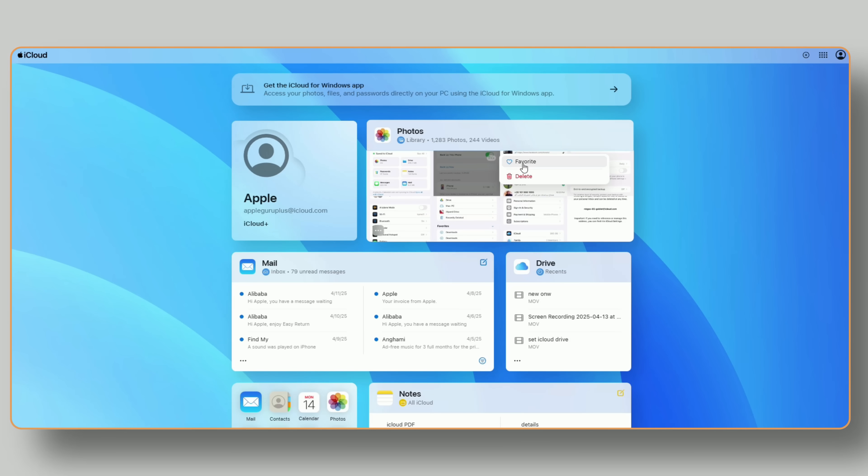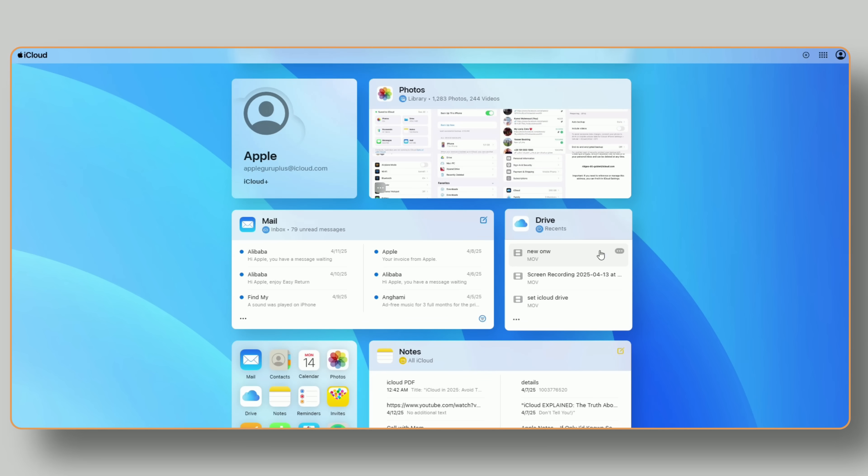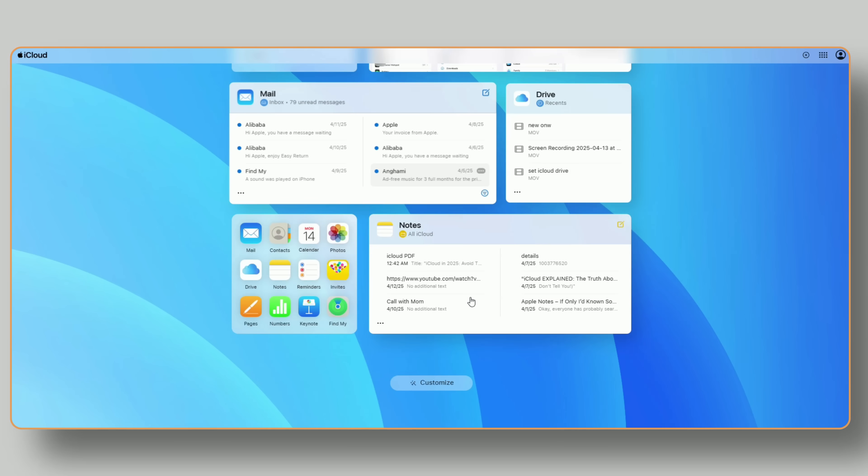Find my iPhone. See your devices on a map, play a sound, mark as lost, or erase if needed. It's like having your entire Apple ecosystem in your pocket, even when your actual devices aren't with you.